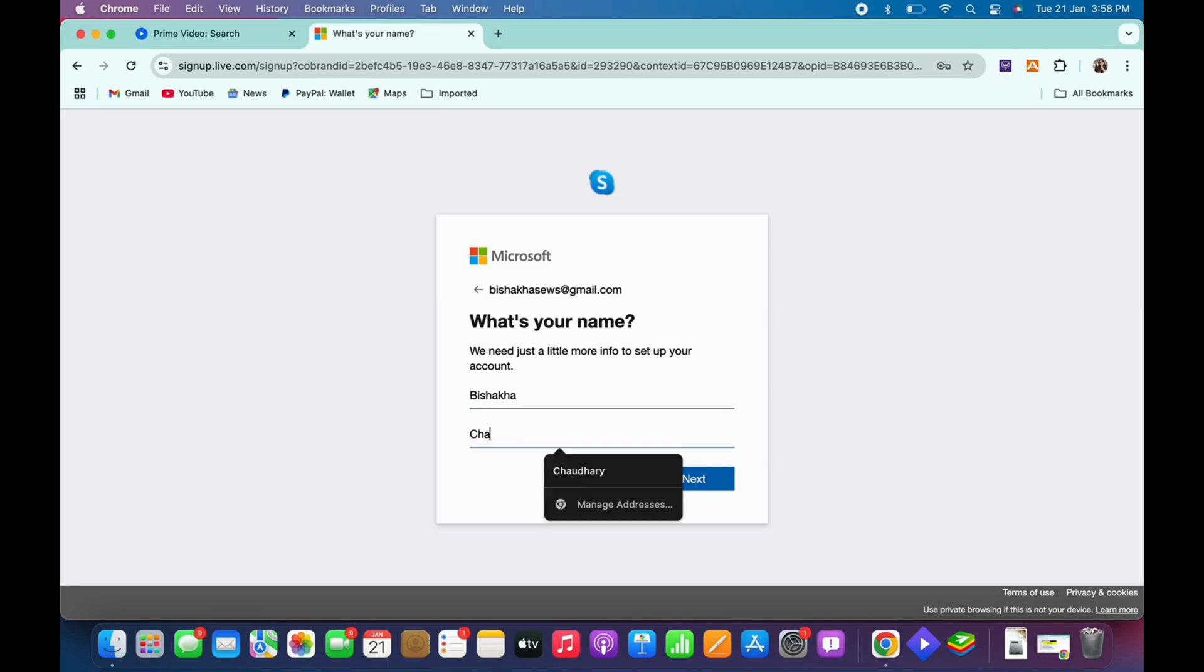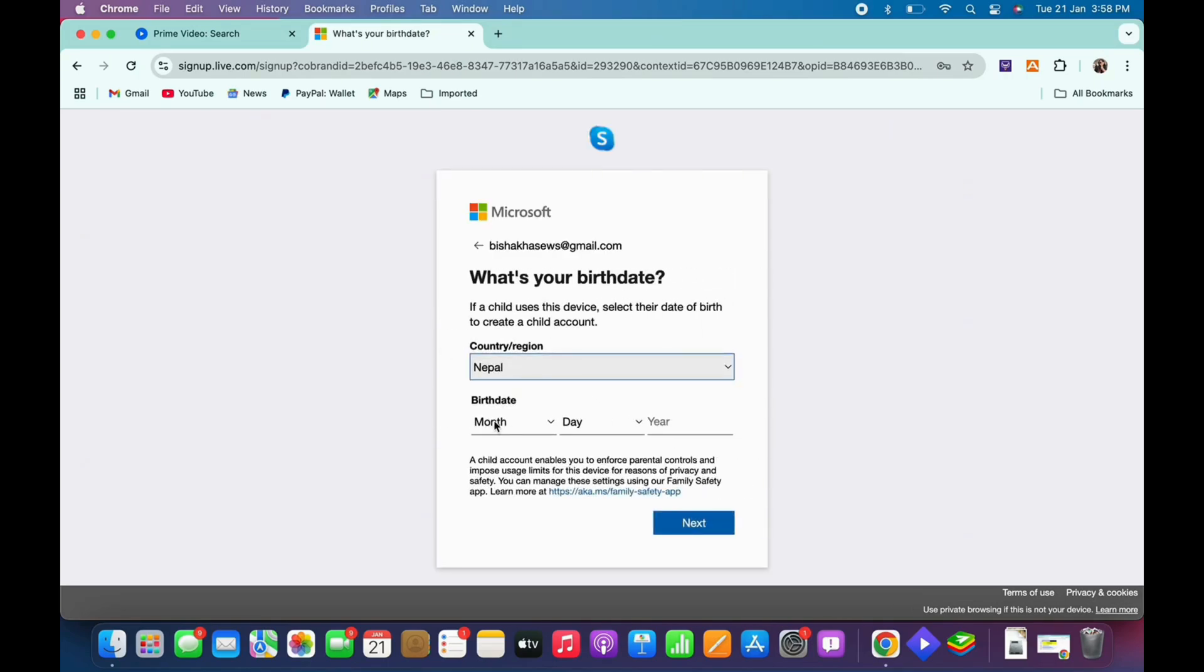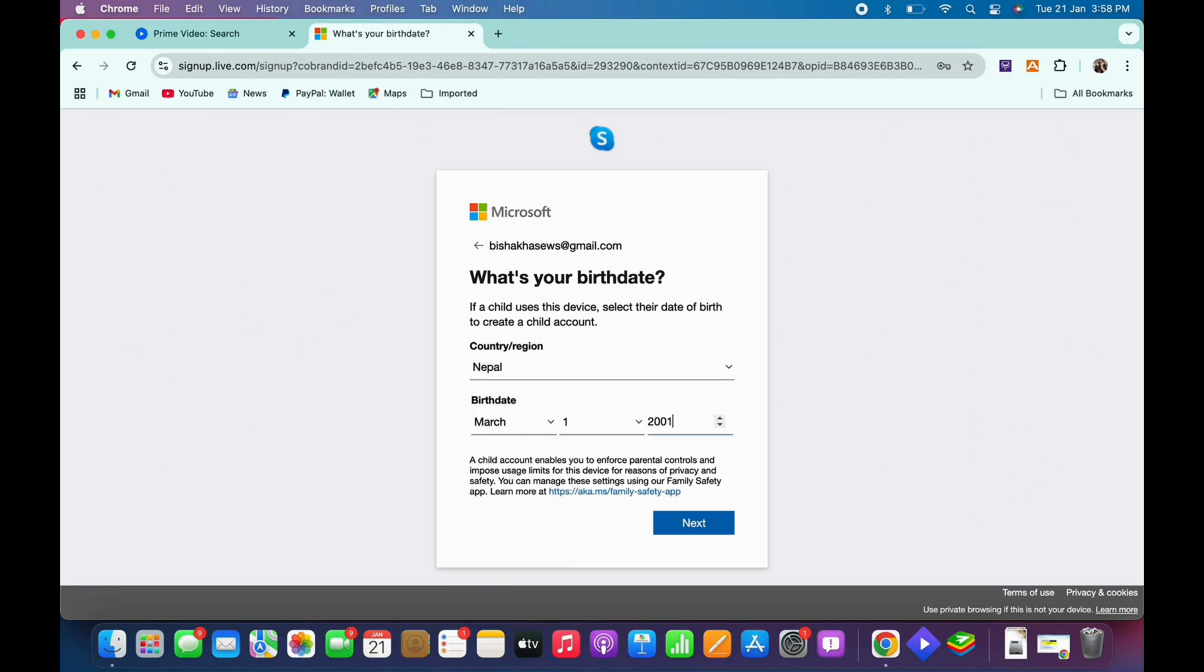And then enter your country or region and your birth date.